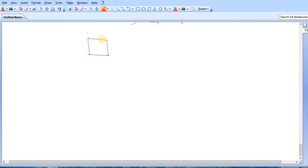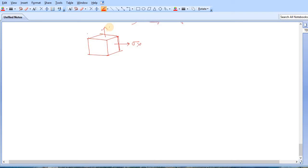Up to the last video we discussed everything related to 2D. Now in this video we will discuss what will happen if you apply stress in three directions — let's say Sigma X, Sigma Y, and Sigma Z — and how to analyze this body. If I ask you what is the stress in a given plane, for instance in this plane along the Z axis...